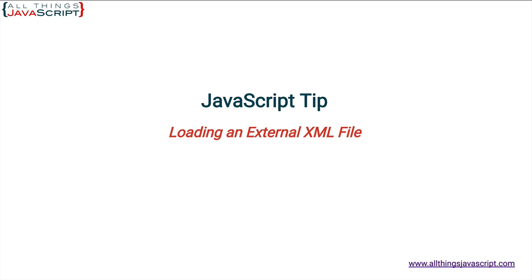There are times when it is necessary to load an external file so that you can work with the data. It may be a JSON file or an XML file. More and more, JSON is used as a way to format data because of how easily it can be incorporated into JavaScript. But the specific question I'm addressing with this tutorial is how to do it with XML.